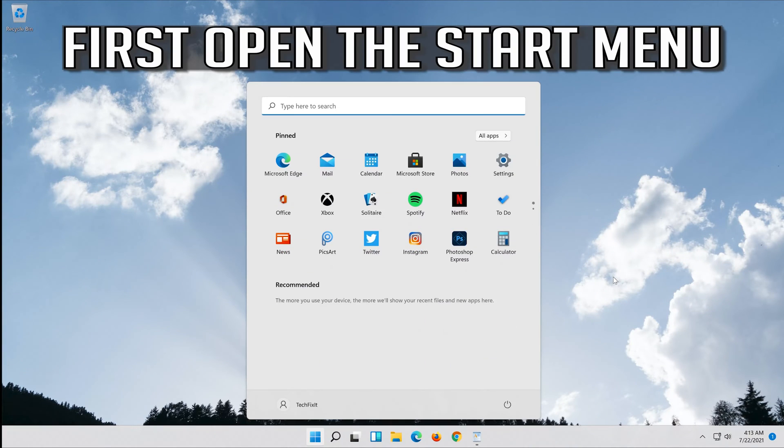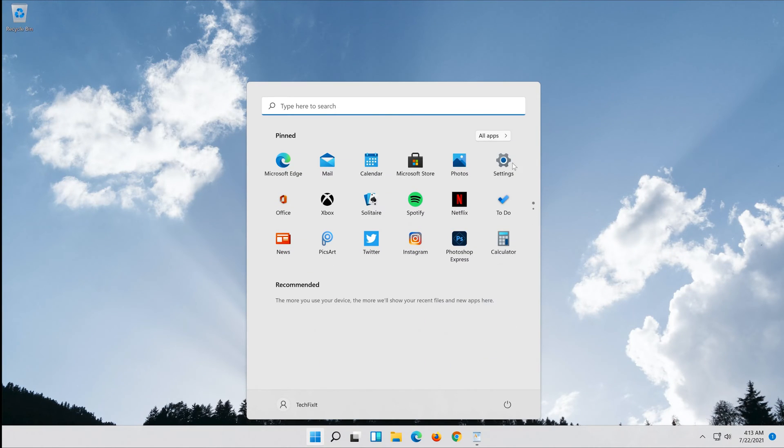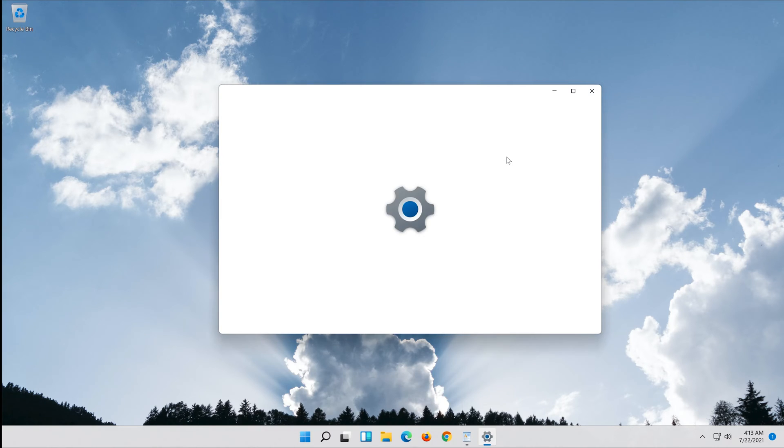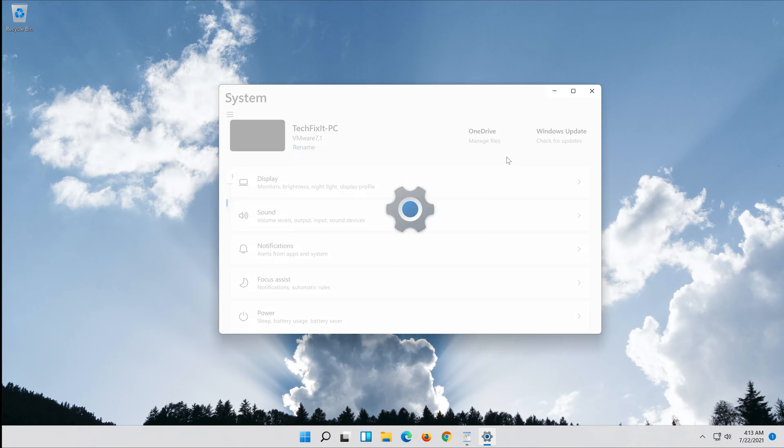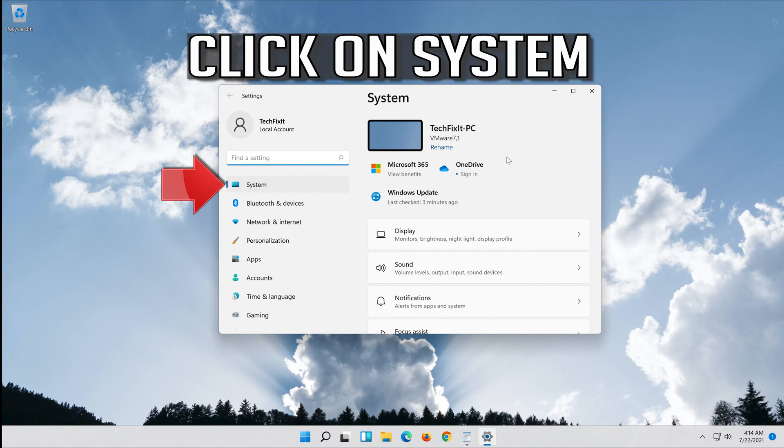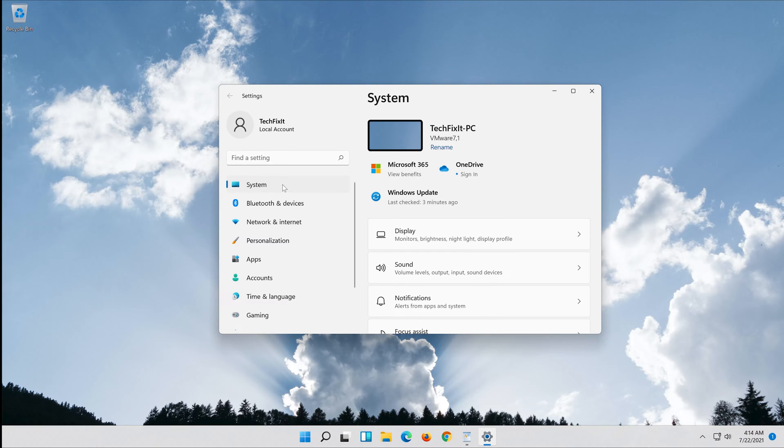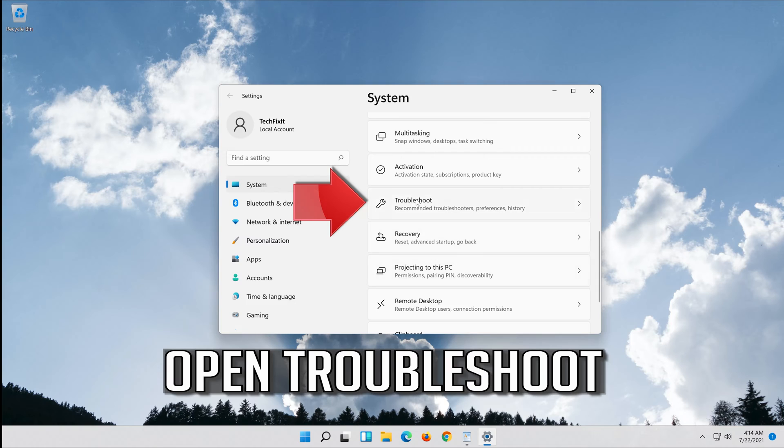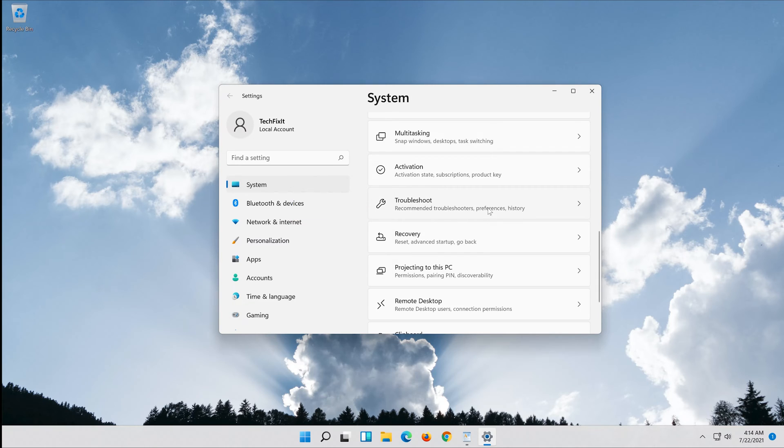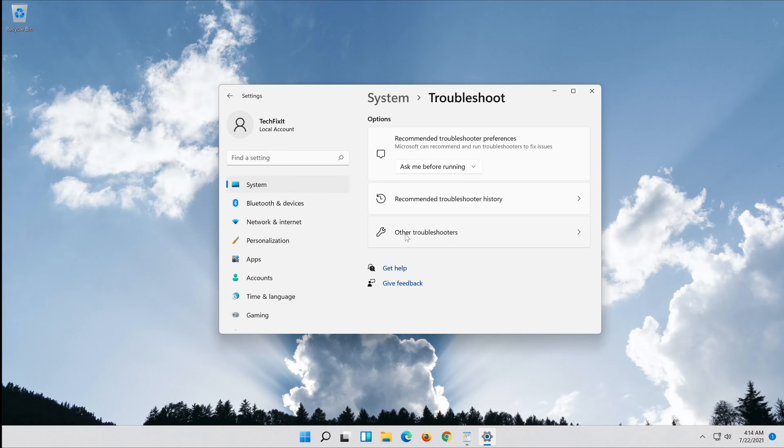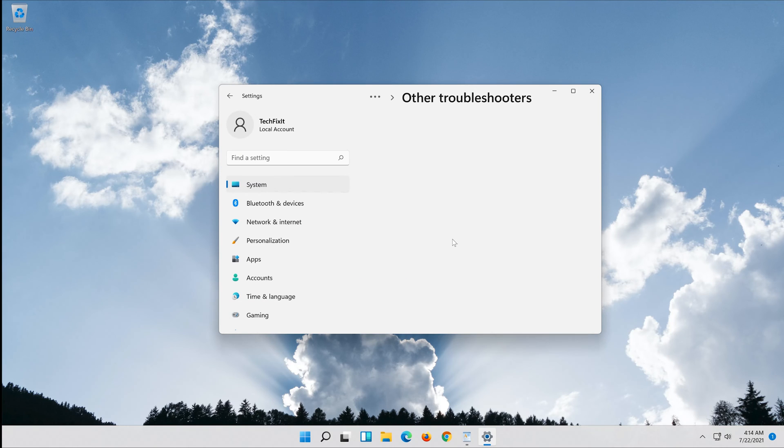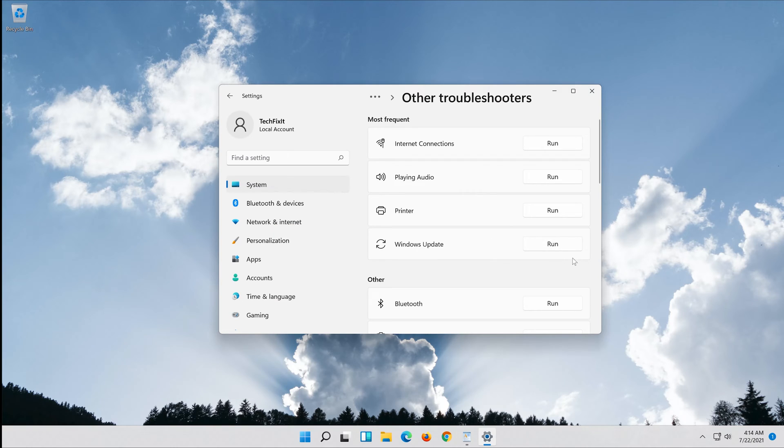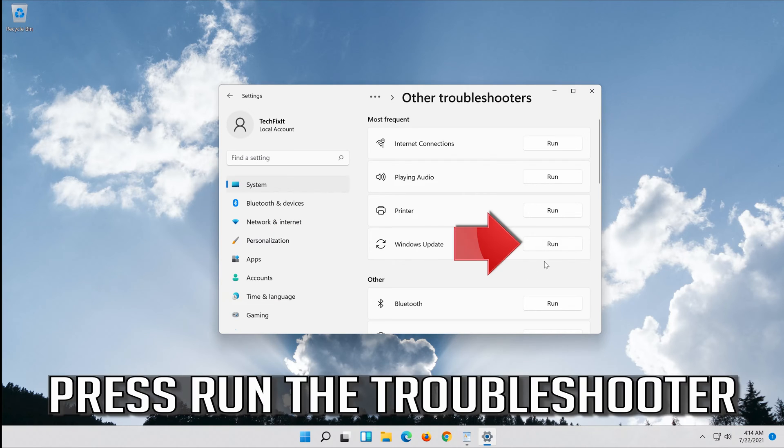First open the Start menu. Open Settings. Open Troubleshoot. Click on Troubleshoot Windows Update. Press Run the Troubleshooter.